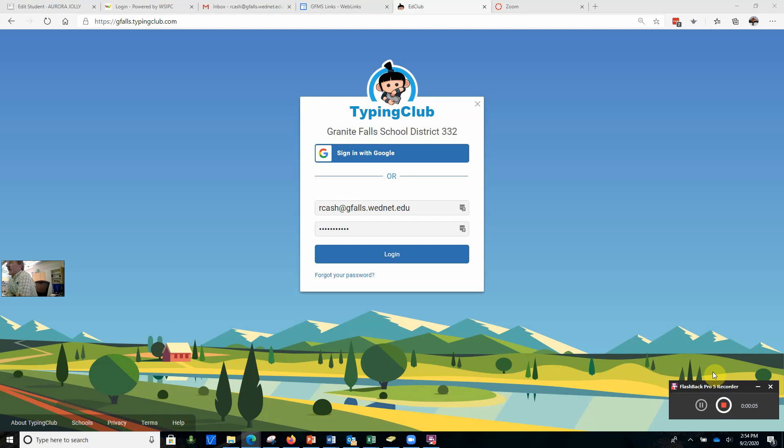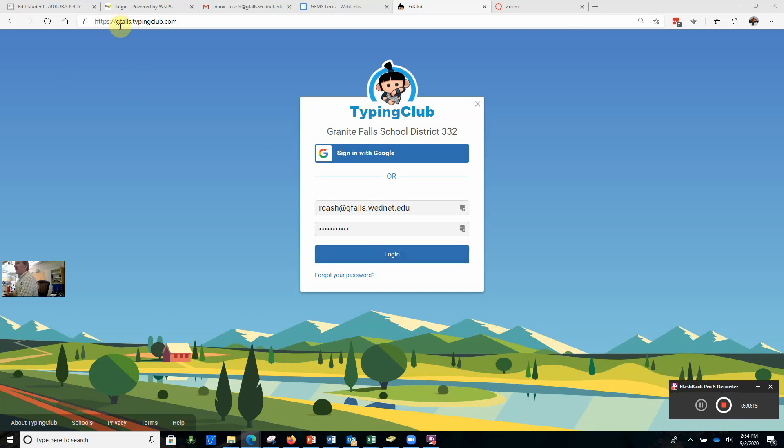Today I'm going to show you how to log into Typing Club. You may have forgotten how to do this, but that's not a big deal. I'm just going to show you what to do and then we can take it from there.